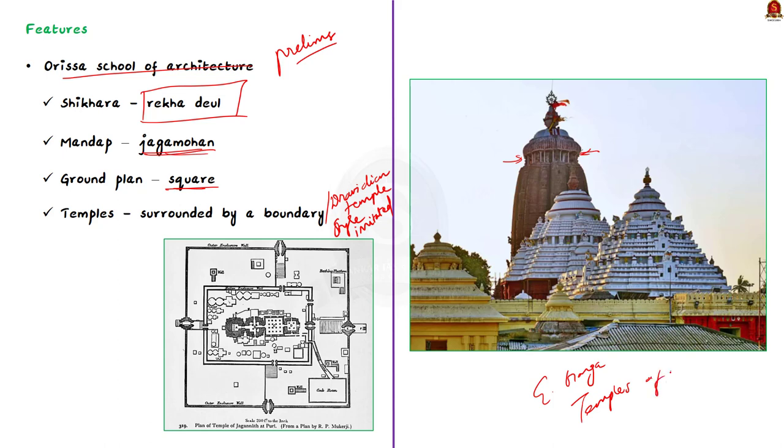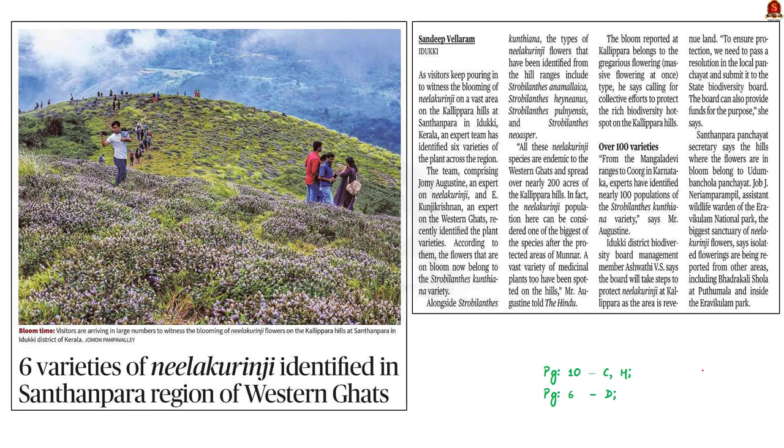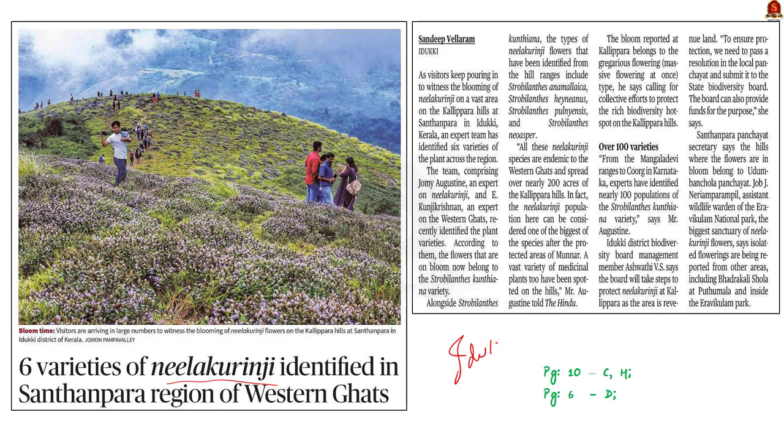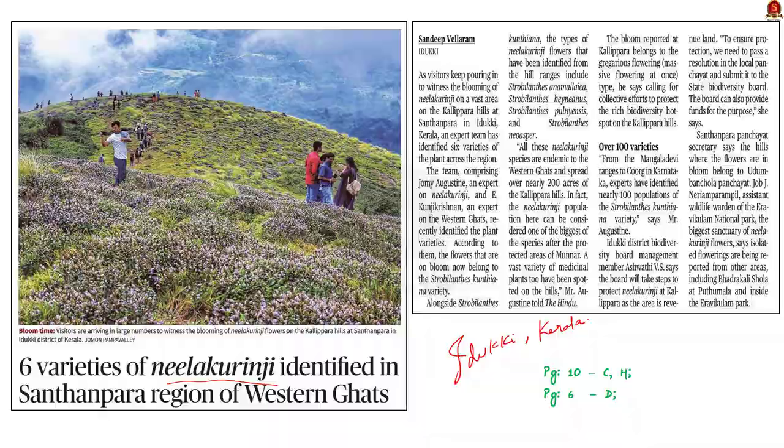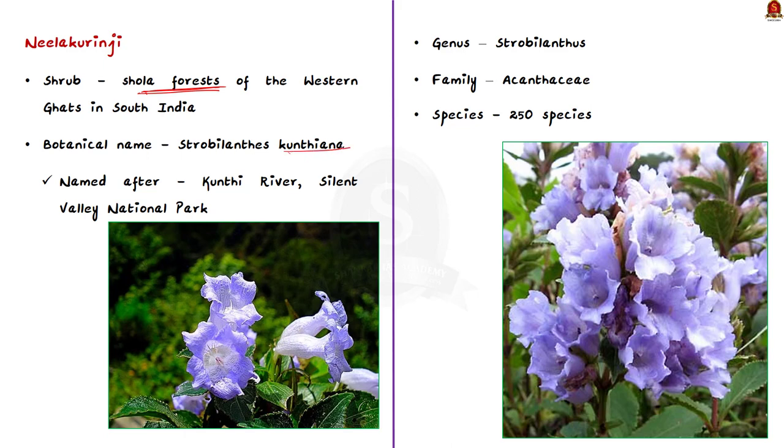Let us move on to the next article discussion. See this image here. From this itself, you would have found what this article is about. Yeah, it is about the Neelakurinji that are blooming on a vast area on the Kallipara hills at Santanpara in Idikki district, Kerala. Using this opportunity, we are going to know more about the Neelakurinji plant. Kurinji is a shrub that is also called as Neelakurinji. This shrub grows in the Shola forests of the Western Ghats in South India. Its botanical name is Strobilanthus kuntiyana. The plant is named after the famous Kunti river which flows through Kerala's Silent Valley National Park.